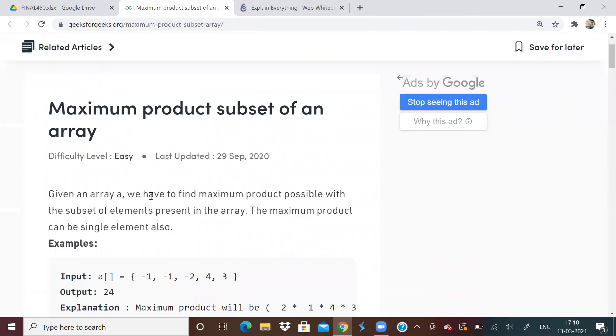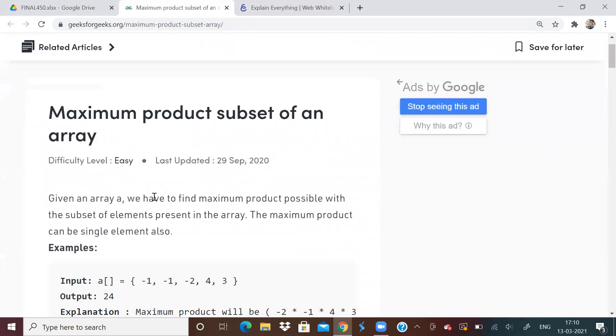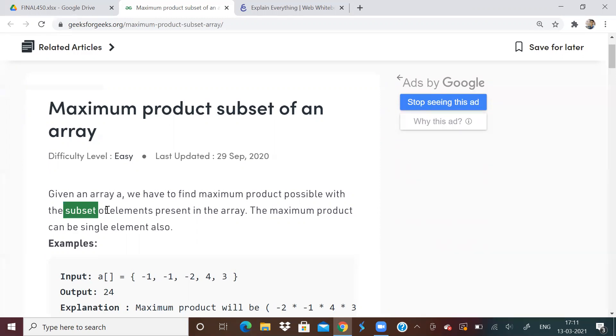Next problem is given an array, find the maximum product possible with subset of elements. Whenever they say subset and maximum product or whatever maximum sum subset, usually it will be greedy or if it is advanced problem, it will be dynamic programming backtracking. So if it's a simple problem, it will be greedy approach only. And in these kinds of approaches, you have to do some kind of sorting or you have to just use common sense.